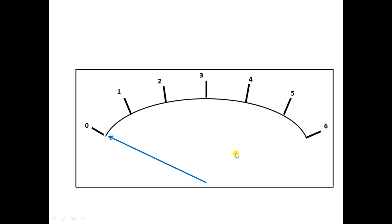For an instrument to indicate readings, it needs to have three important systems: the deflection or moving system, the controlling system, and the damping system. These respectively provide three torques called the deflecting torque, controlling torque, and damping torque. Torque is a type of force, and we will consider the force provided by each respective system.